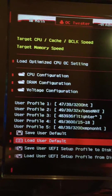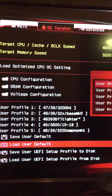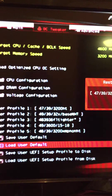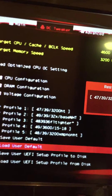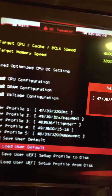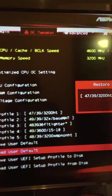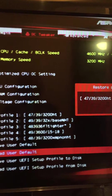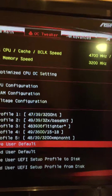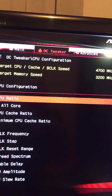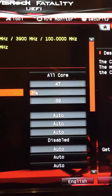So load at 4.7, 4.7GHz all-core, 3.9 cache, XMP at 3200, hyper-threading is on in this case. So there we go — this is how I've got it set up now.